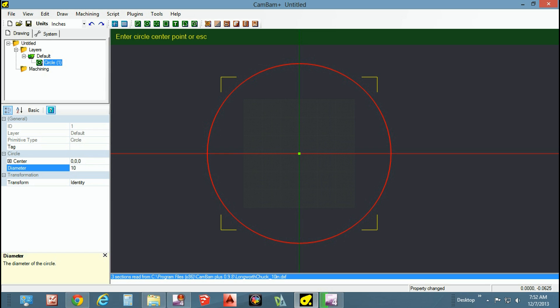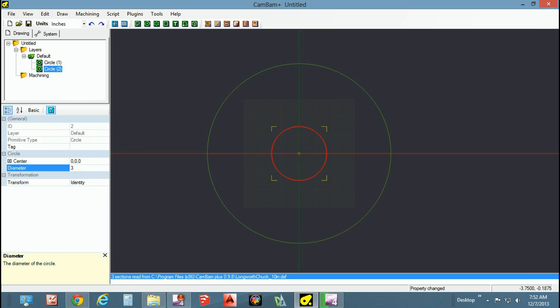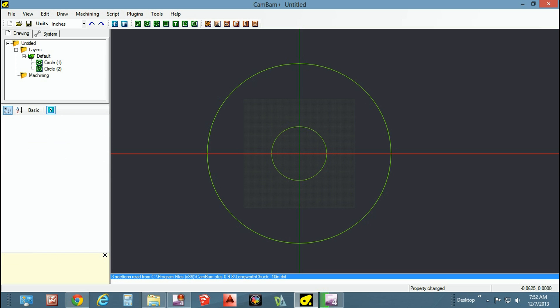Likewise on the inner, depending on what faceplate you're using, chuck or whatnot, determine what is the smallest diameter you're allowed to go so that you don't get in trouble. Mine was a three-inch faceplate, so I know that I can't go past this outer ring or else I do damage to my lathe.